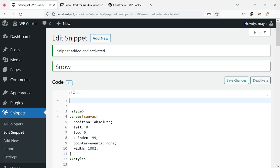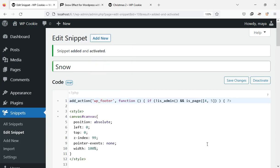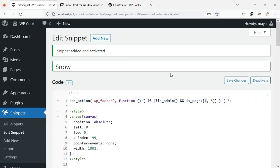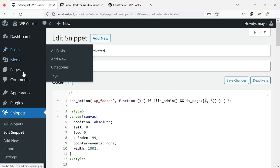Delete the first line of code and paste the copied code in its place. Here you should write the IDs of the pages where you want the snow effect and separate them with commas. I put the ID of one of my pages here.